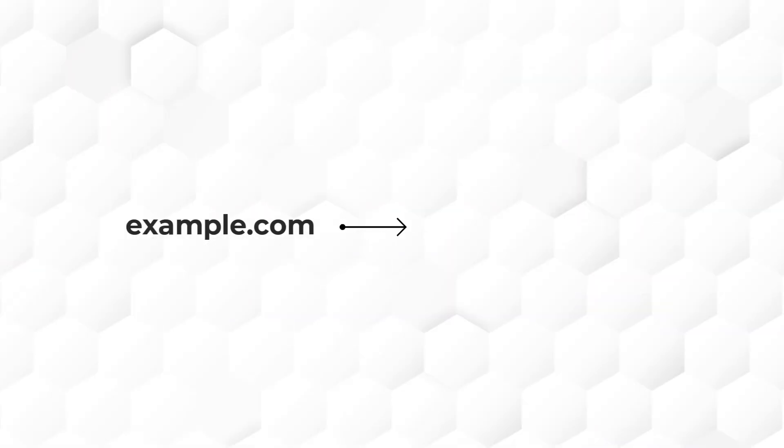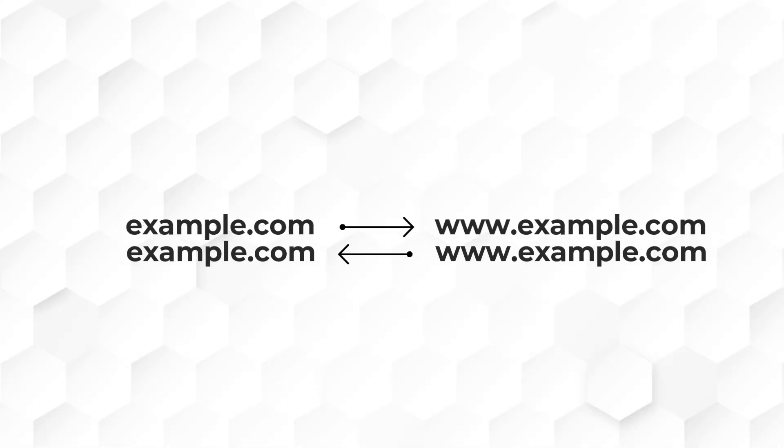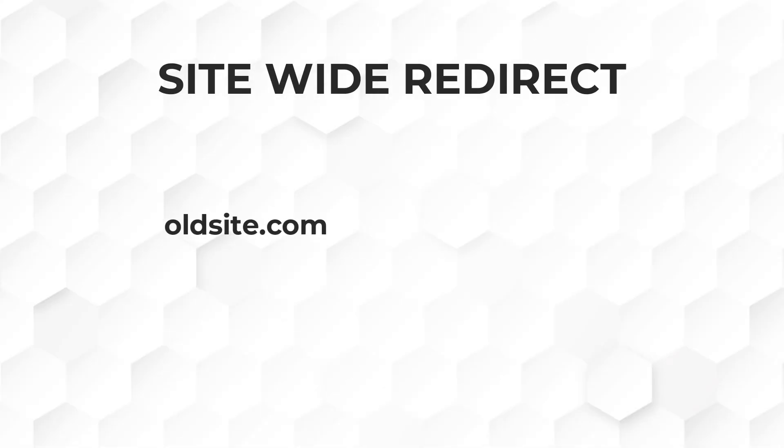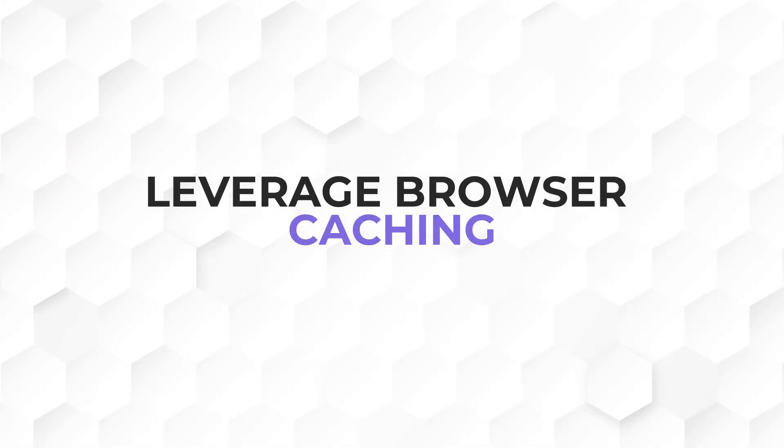You can redirect non-www version of a domain to a www version or vice versa, do a site-wide redirect from an old domain to a new domain, leverage browser caching and many other functions. In this video, let me share with you how to edit the .htaccess file to perform the functions I've mentioned using Rank Math. Let's go.